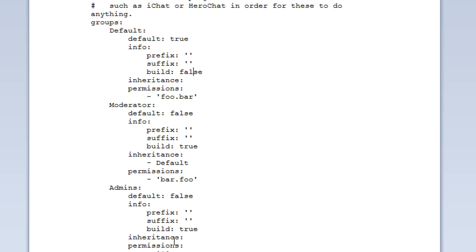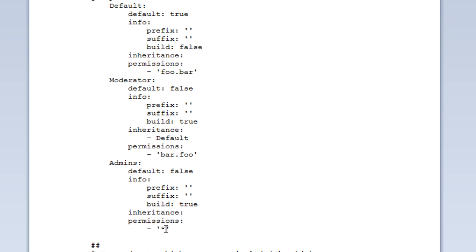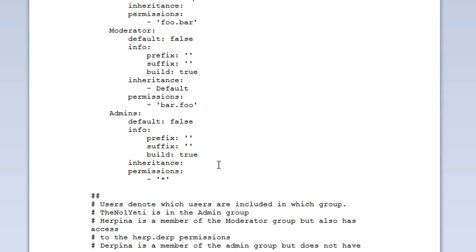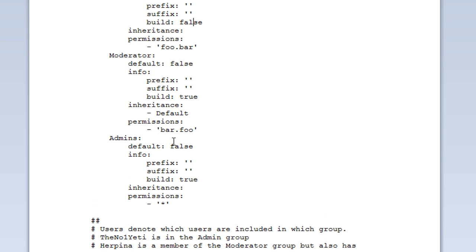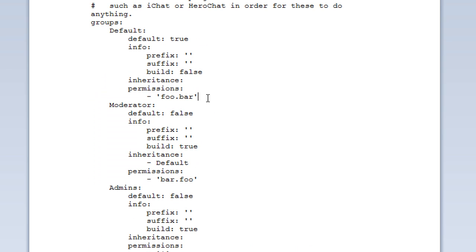And we actually have admins which only has one node which is the star which just means all nodes. This is quite useful. I'm going to make a new group. I'm just going to call it a builder group. Copy and paste it.